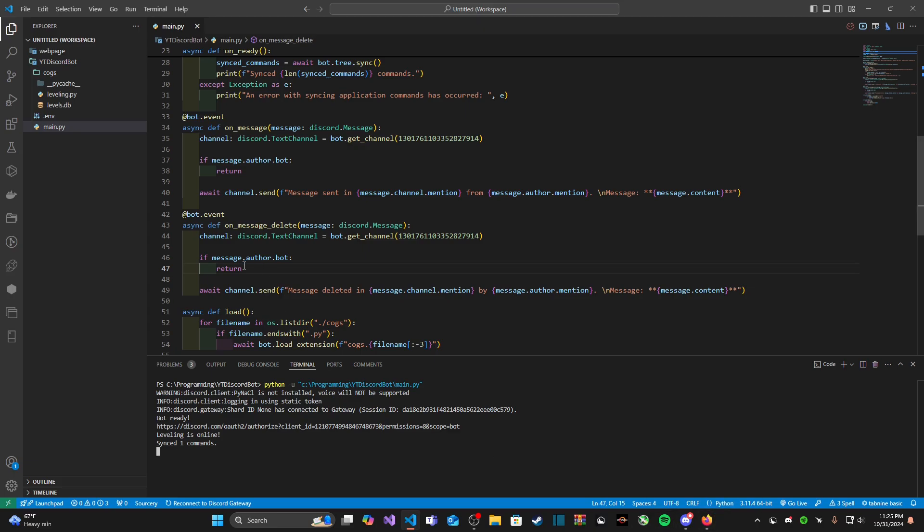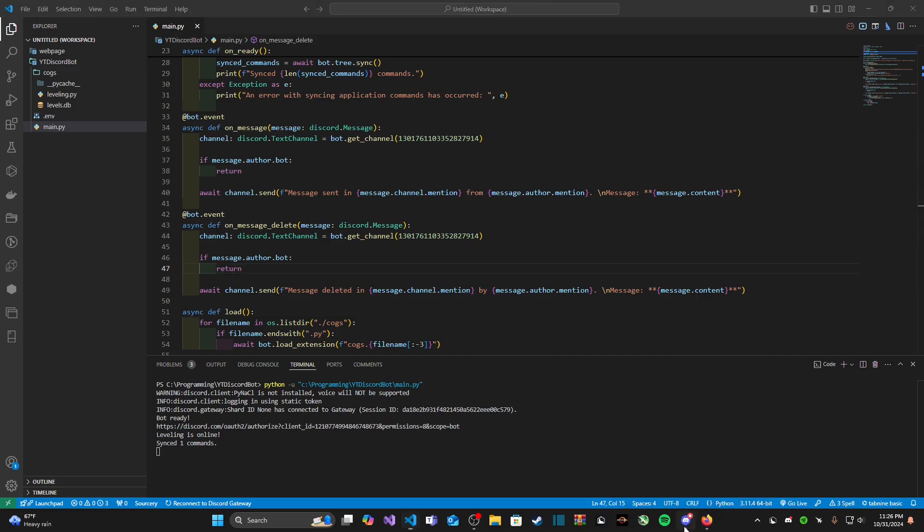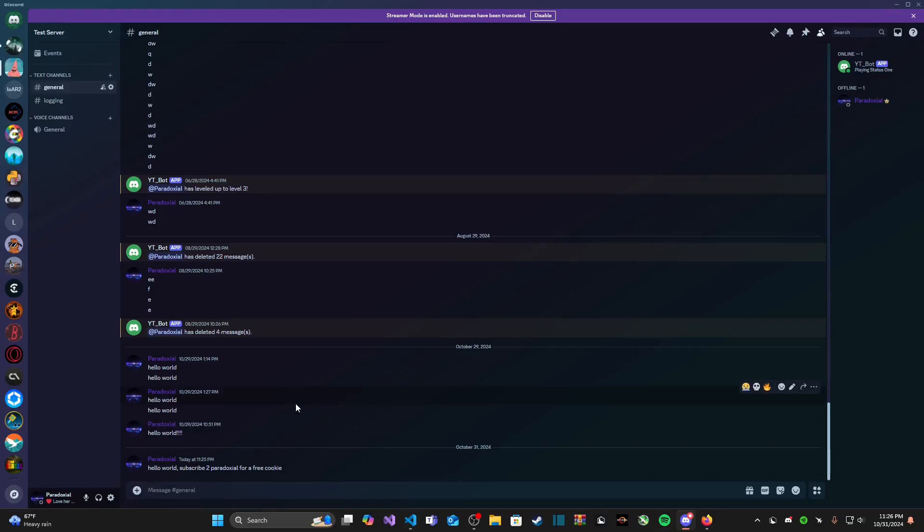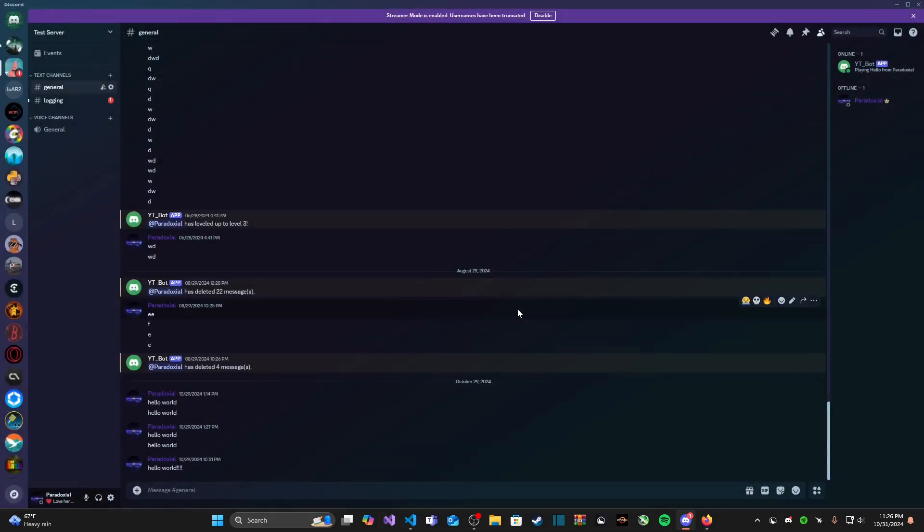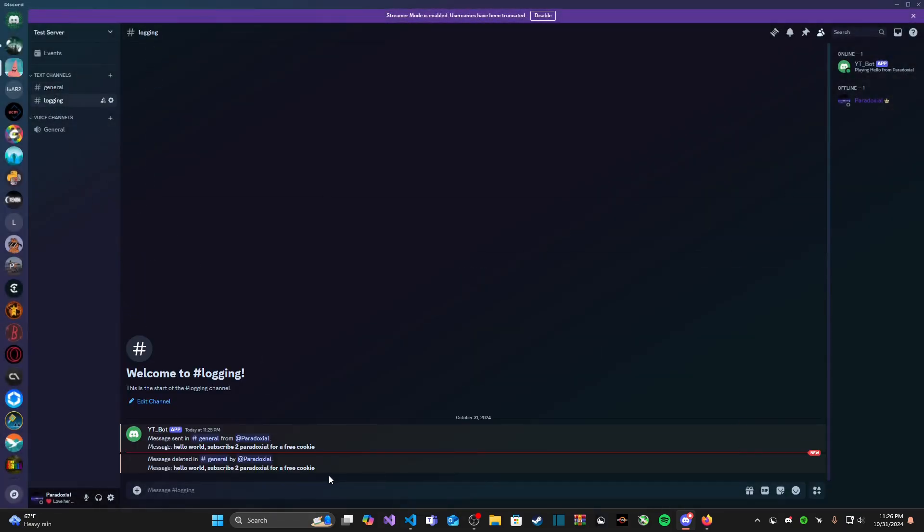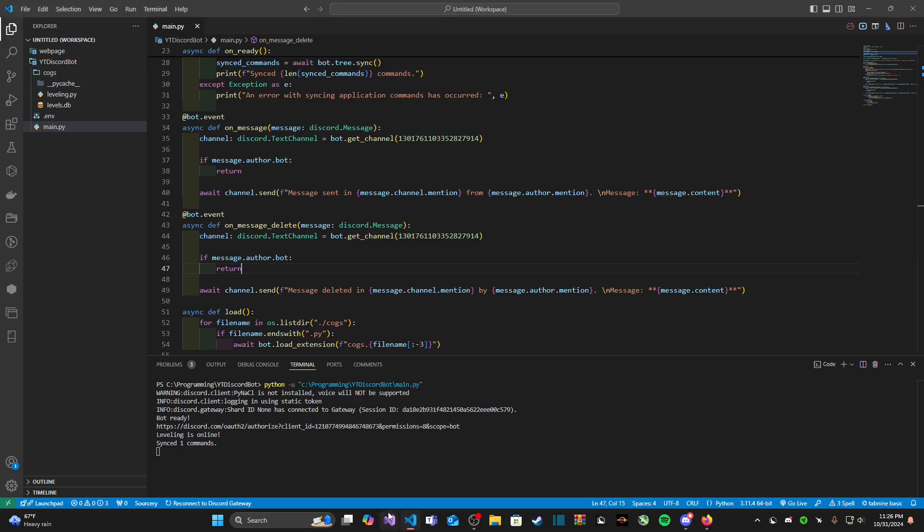Let's go ahead and test out our message delete event that we have here. The reason why I still have this is because whenever we delete a message if we're a bot then we don't want that to be logged. We don't want to log other bots deleting messages. Let's try to delete this message and look at that, we have gotten pinged message deleted in general by paradoxical message and then our message that we deleted. Perfect, so we just created a very simple logging channel that logs the messages sent and deleted.